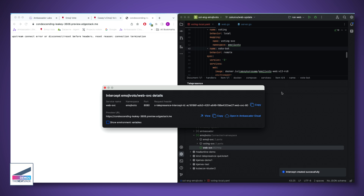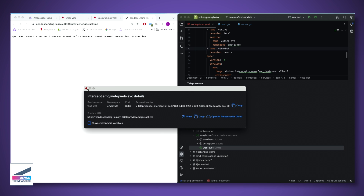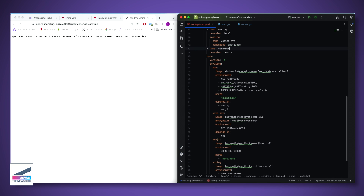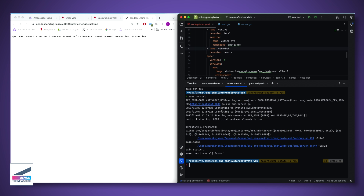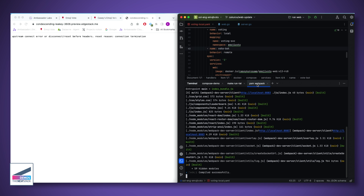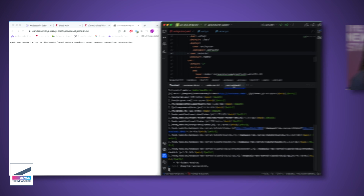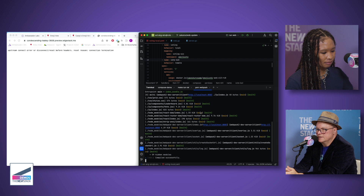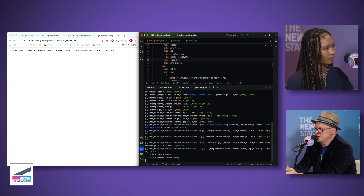You can see the Telepresence header and the preview URL. Our local service may not be quite running yet, but the idea is that if you're already working in IntelliJ, Telepresence is right there in the UI. You can easily create intercepts that way — meeting developers where they are, fitting into the workflow that already exists.